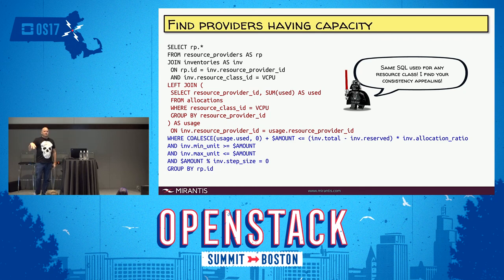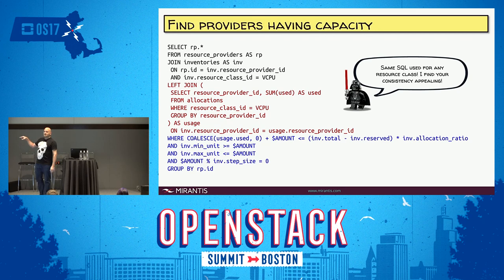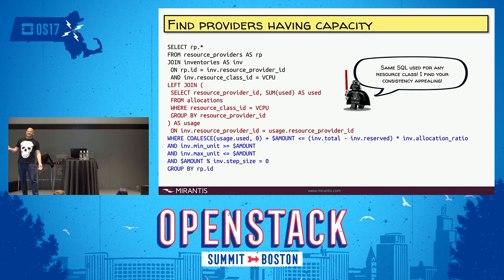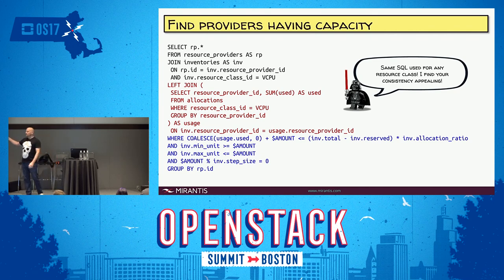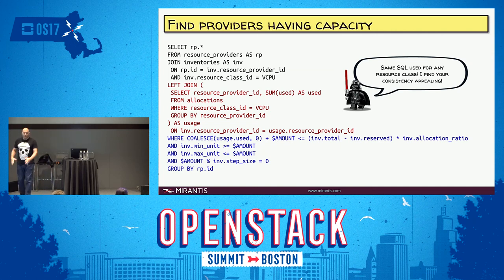The WHERE clause has three main conditions. First: sum the usage, add what we're requesting, and make sure that's less than or equal to our capacity — which is total minus reserved times the overcommit (the allocation ratio). Second: min_unit and max_unit in the inventory record — you can set a minimum of 128MB of memory or a maximum of 256GB. Third: step size (what Kubernetes calls quantization) — if you set step size to 64 for memory_MB, clients can't request 65MB; it enforces multiples of 64. Then we group by resource provider.